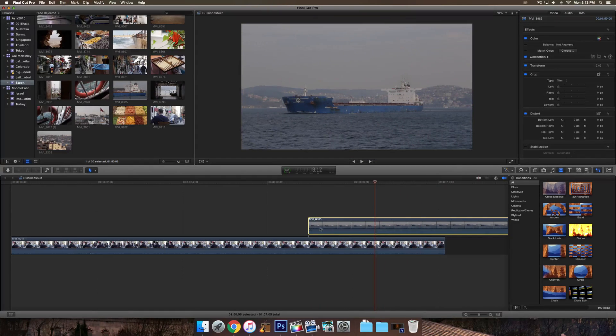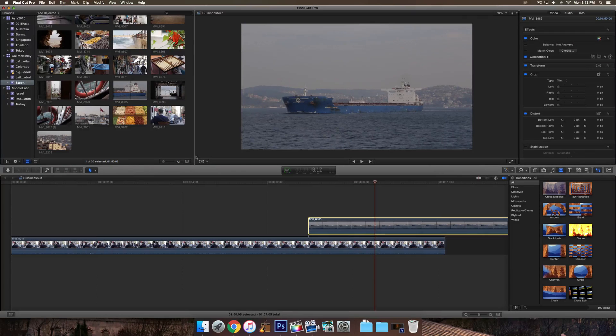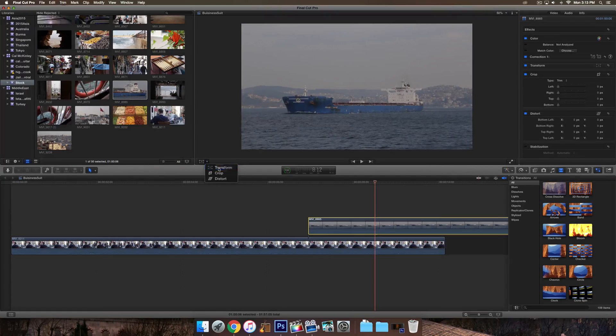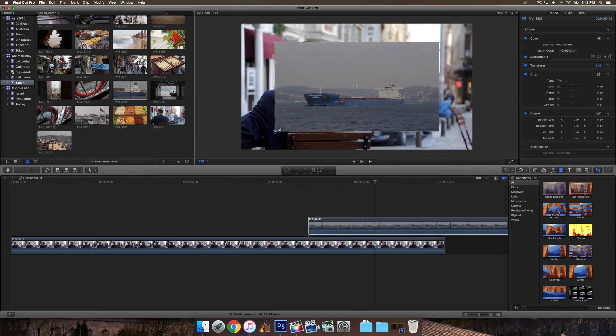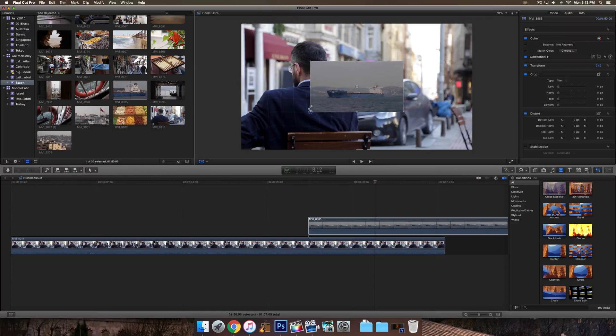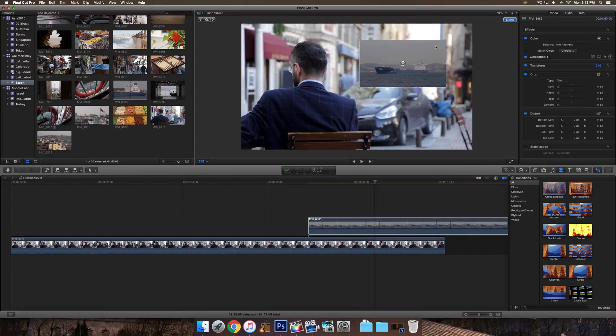Once you've done that, make sure that video is selected. Go to this little box in the bottom left-hand corner here. Click Transform, and then basically just drag this, make it smaller, and you can see that it is still inside this video.